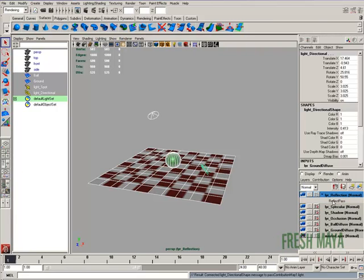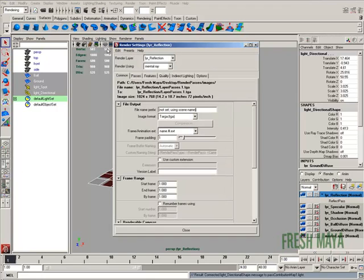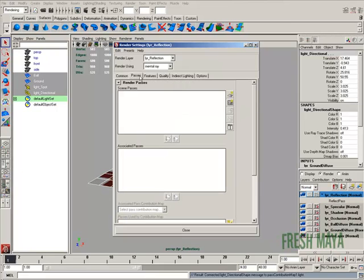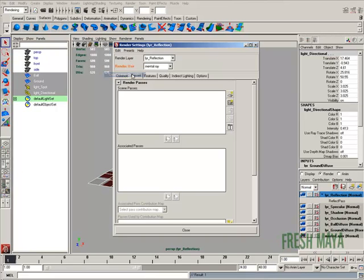Since we're already on our reflection layer, let's open up our render settings and go ahead and create a reflection pass. Let's go to our passes tab. Before we do anything, let's right click where it says render using, right above it. Right click, select create layer override.